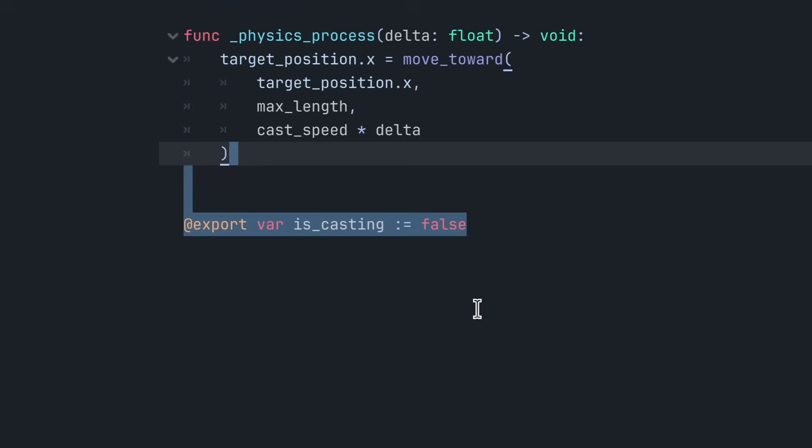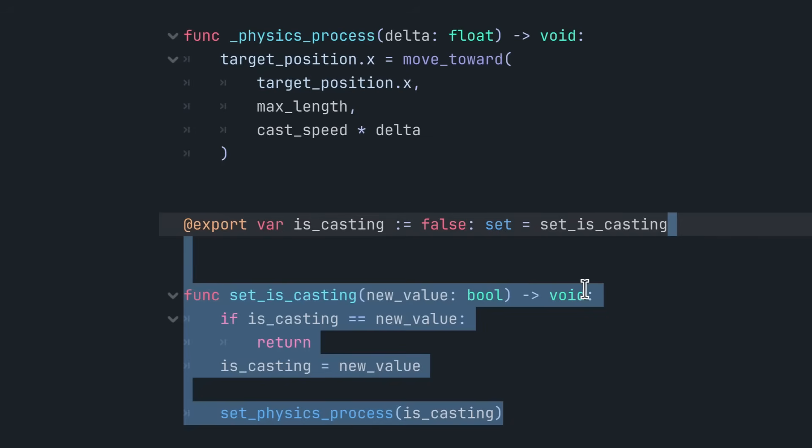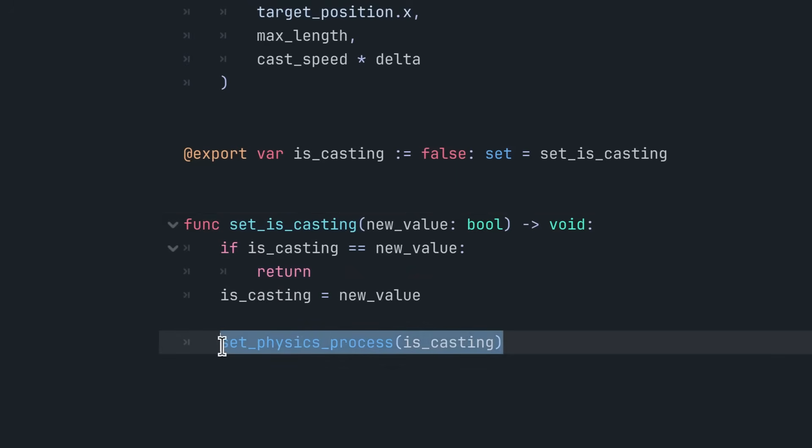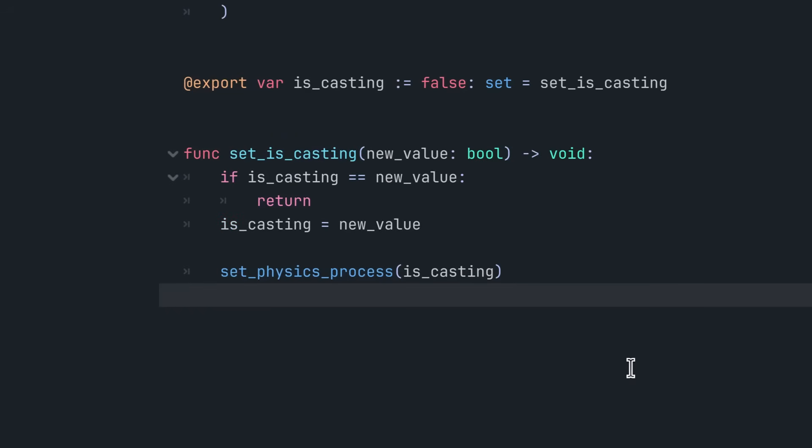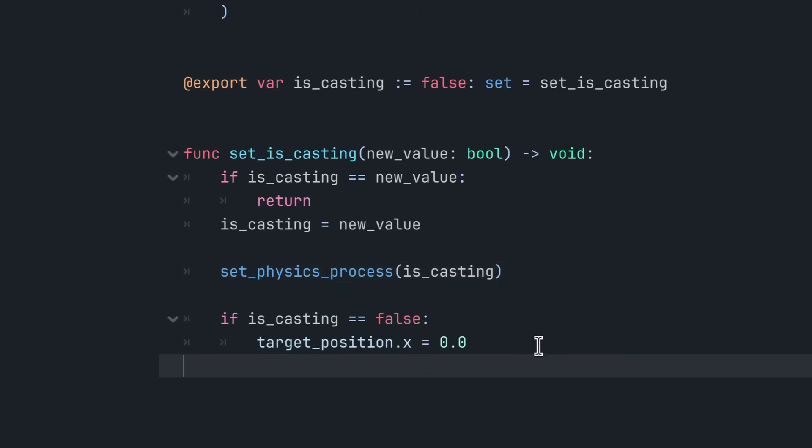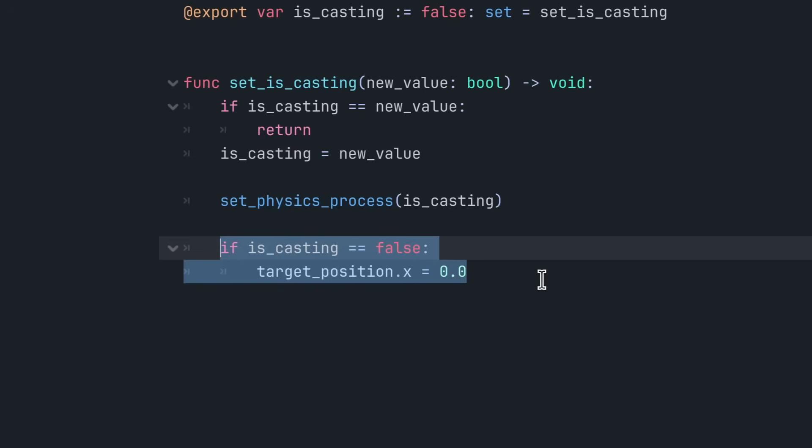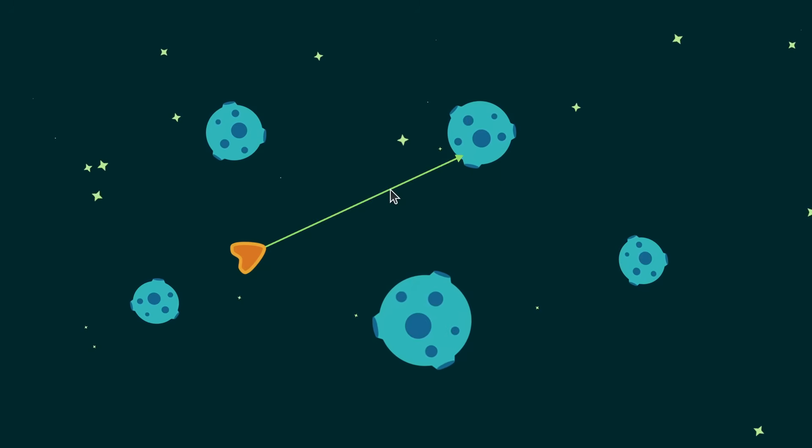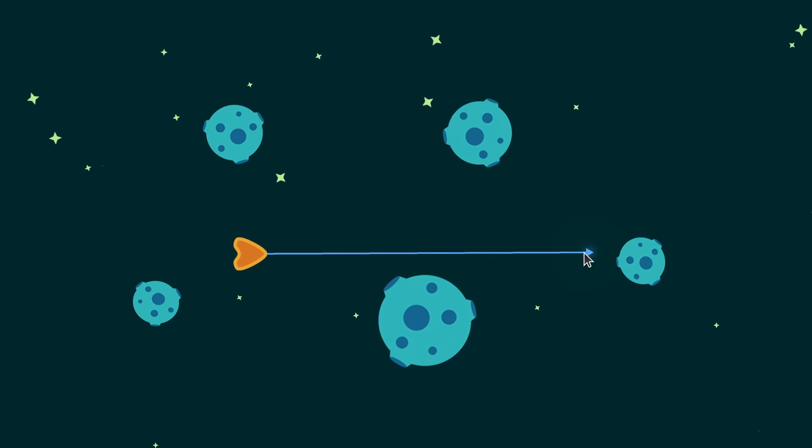So I introduce a property with a setter function to toggle physics processing on and off. When turning off casting, you want to stop physics processing too to avoid any risk of later drawing or moving visual effects when the laser isn't firing. Lastly, in the setter function, I reset the ray's length to zero when the laser stops firing. This resets the laser and allows it to extend again the next time the player fires.